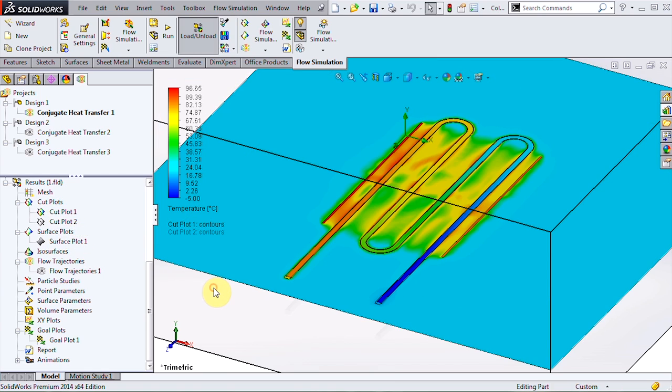We can take a look at a cut plot and see how the coolant changes temperature throughout the tube, starting at negative five degrees and reaching about 80 by the outlet.